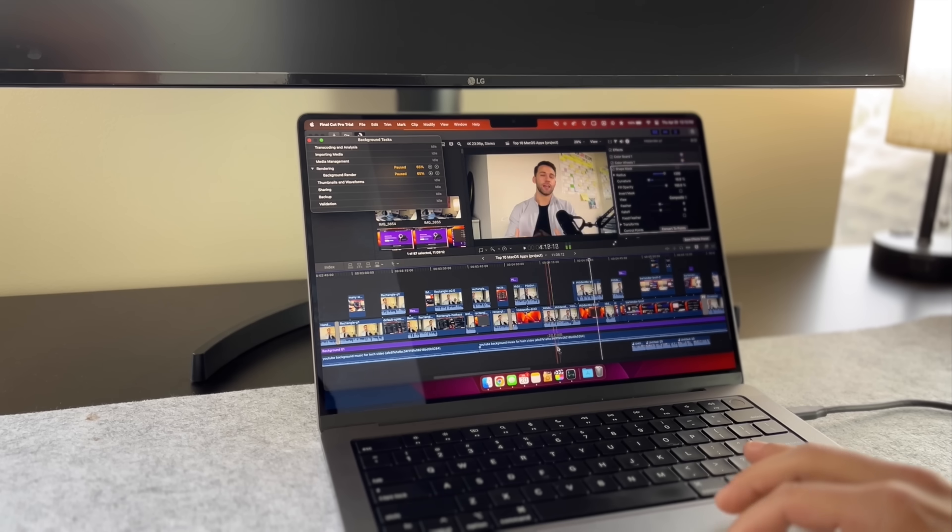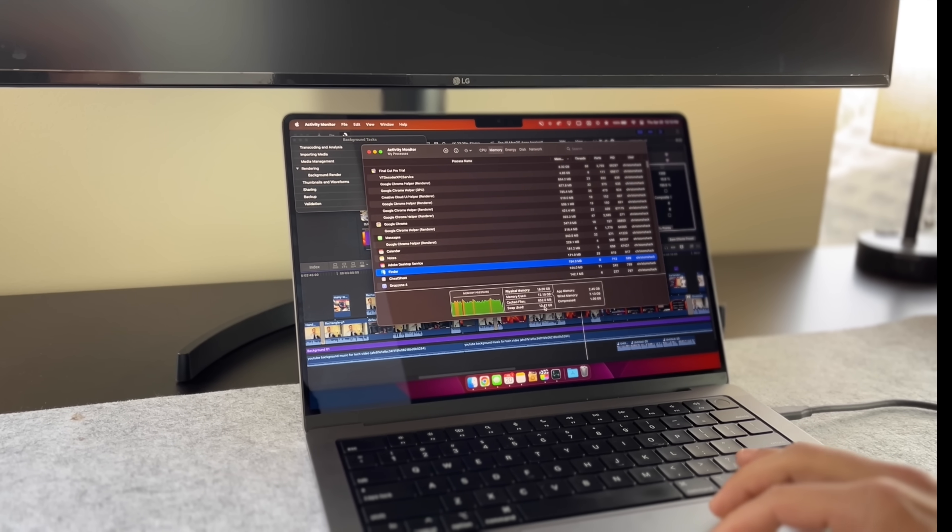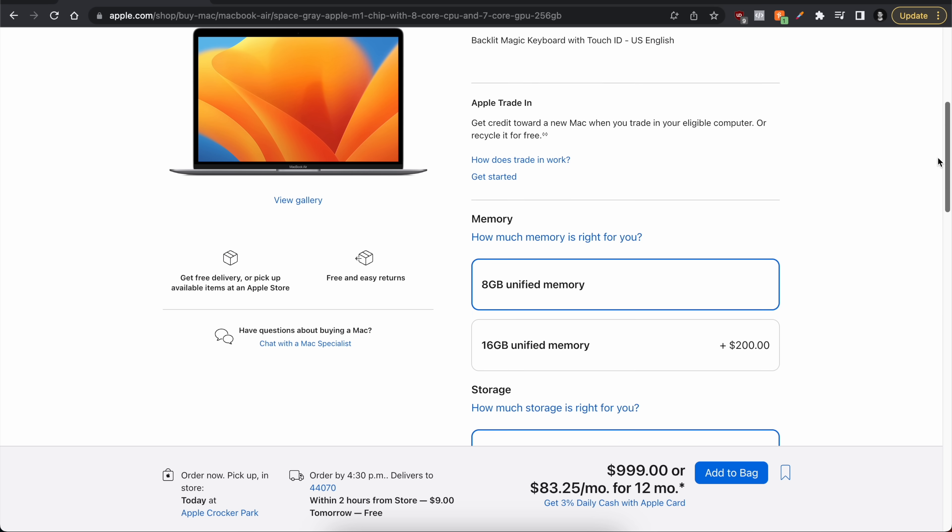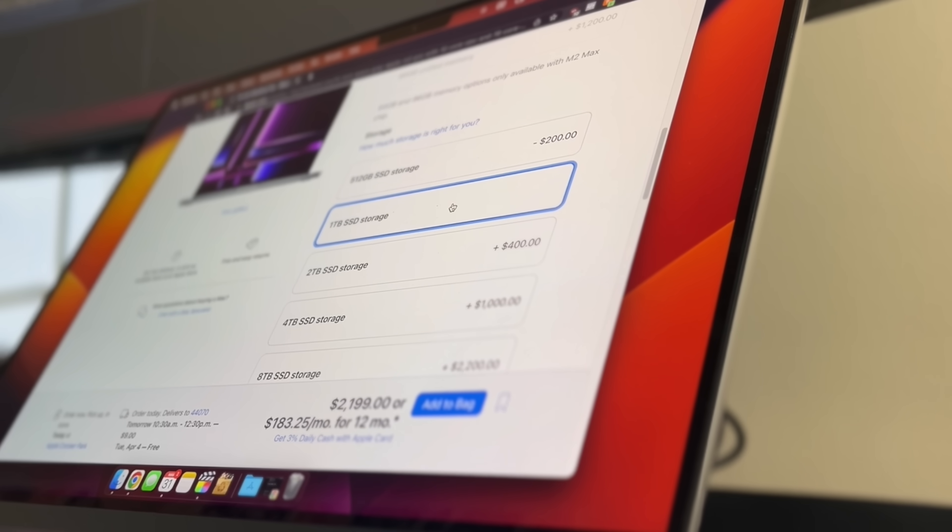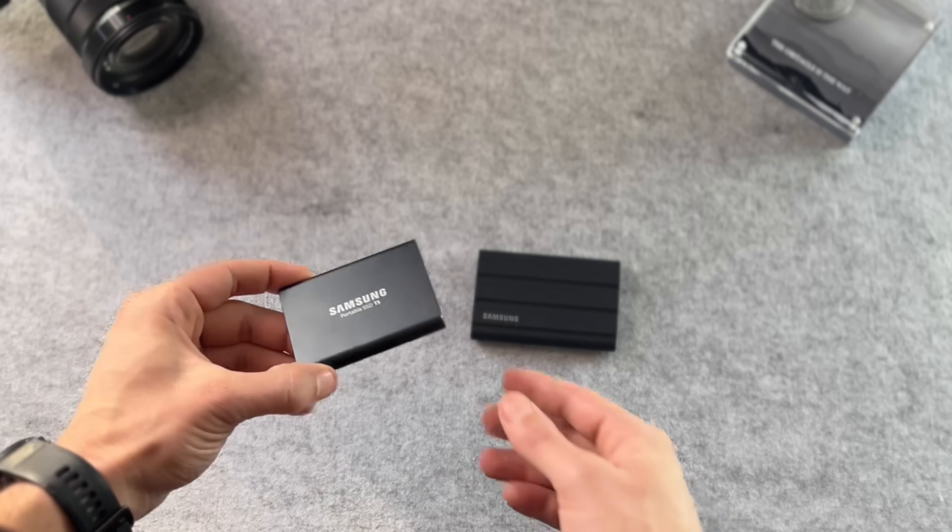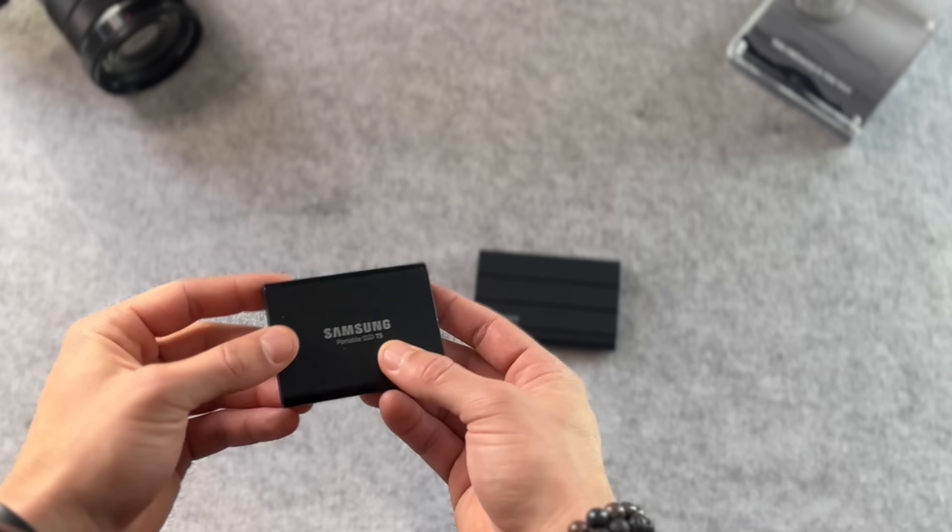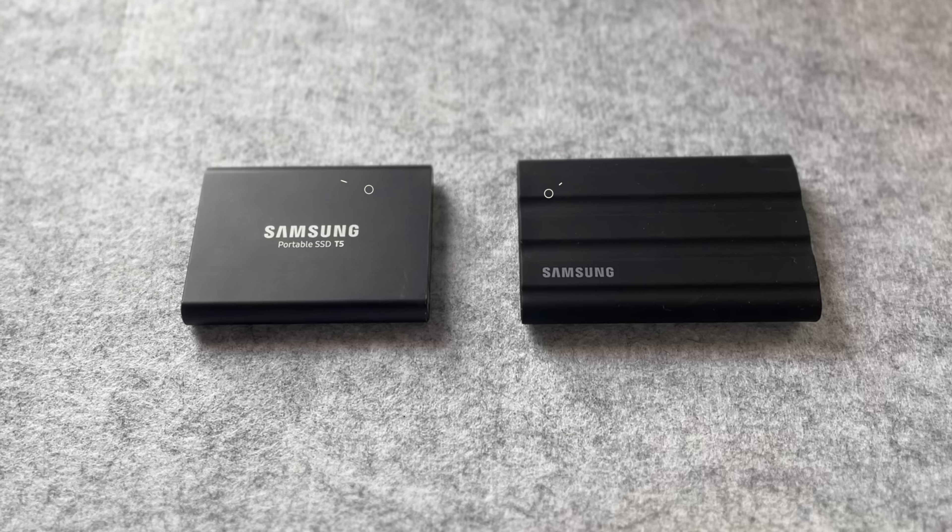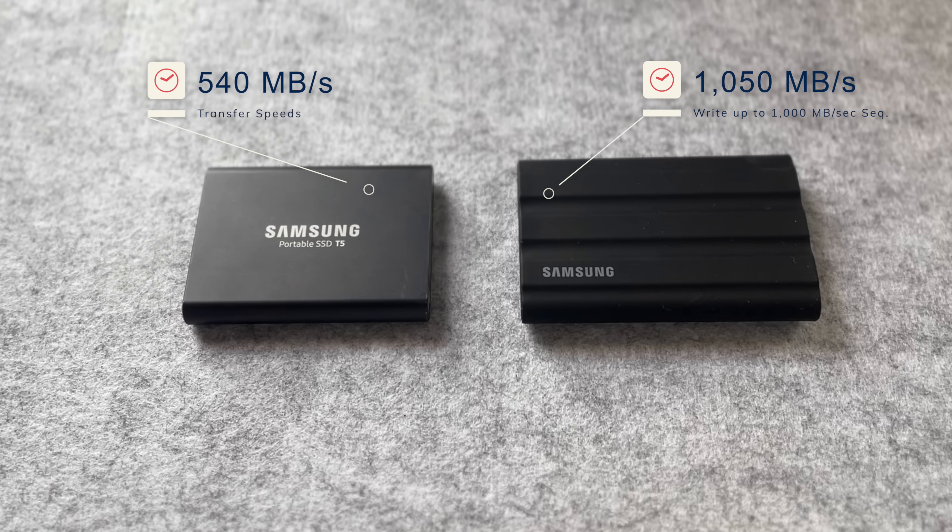If you're part of the 5 to 10 percent who know that they have heavier than average workloads or you just have the extra cash to spend, I do recommend upgrading to 16 gigabytes of RAM. But hardly ever do I recommend paying the offensively overpriced rates for built-in SSD storage upgrades. If anything, buy an external SSD like the Samsung T5 or the Samsung T7 Shield. Both have 1TB of storage and can be picked up for under $100 at the time of this video.